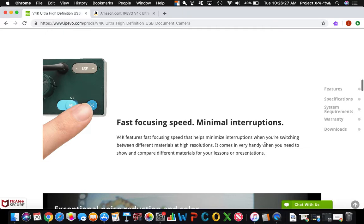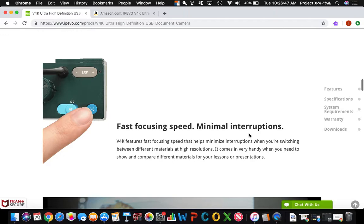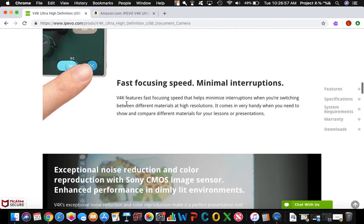Many document cameras have this fast focusing button which just allows you to put something in front of the document camera, and by pressing that button you make it focus better and faster. That's important. An upgrade about this is that the focusing speed is way faster than it was before.